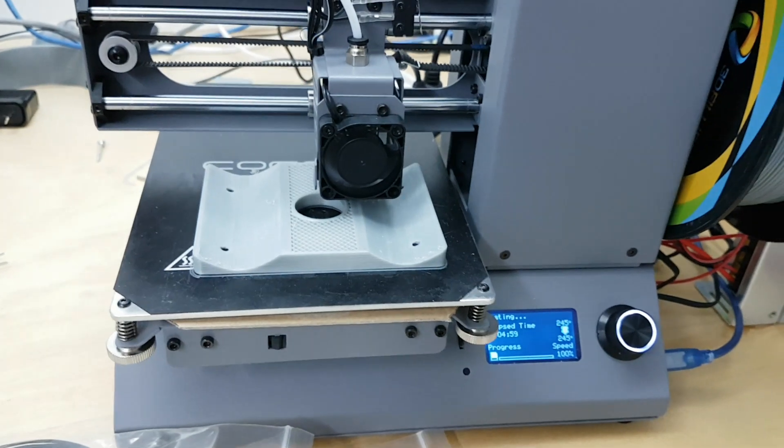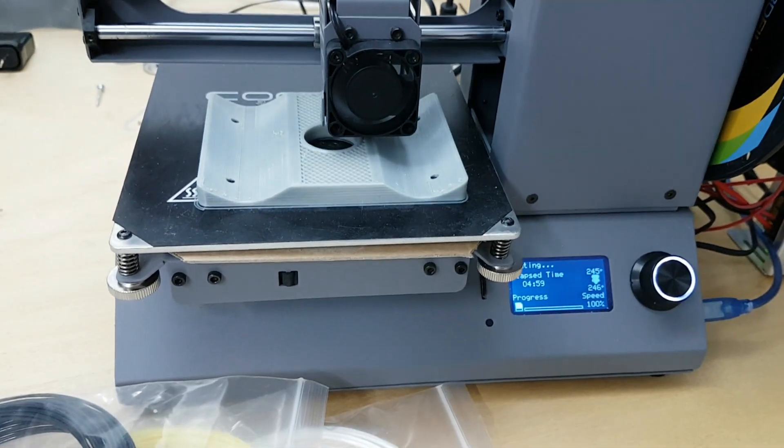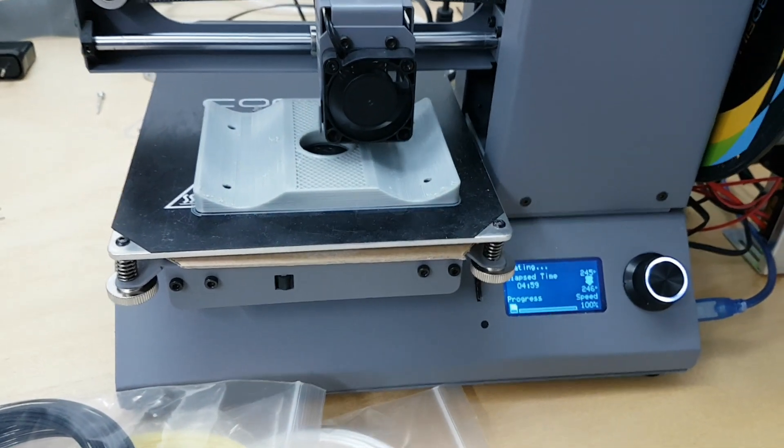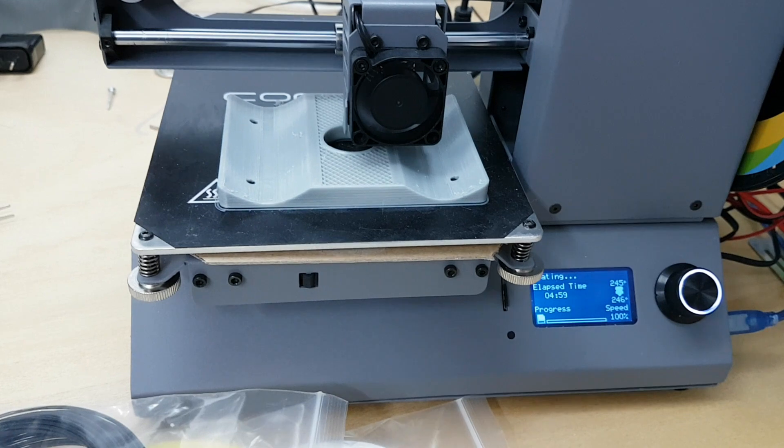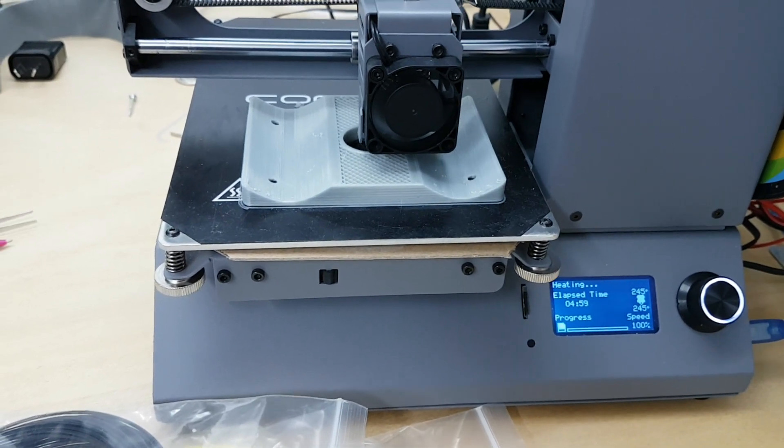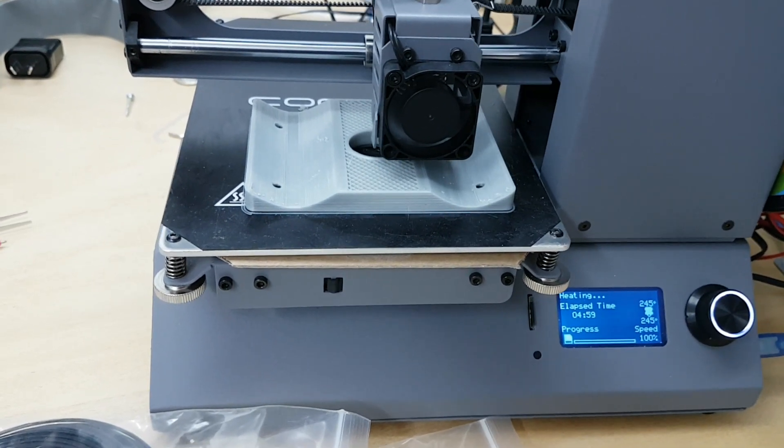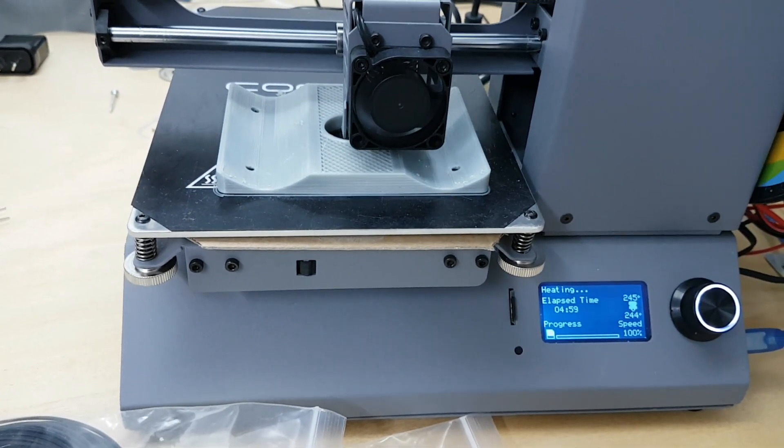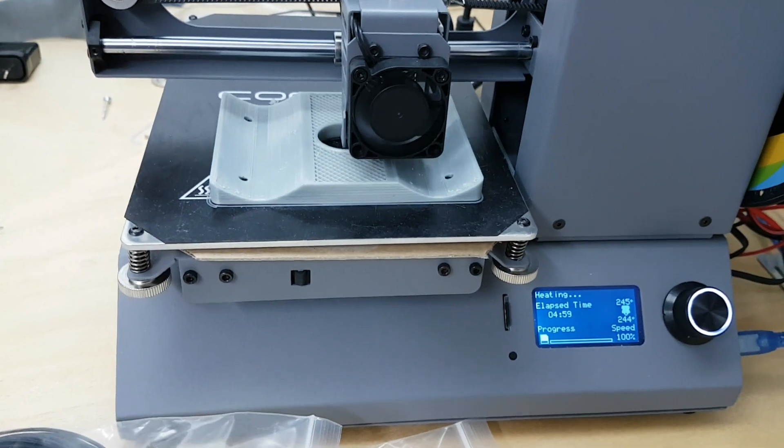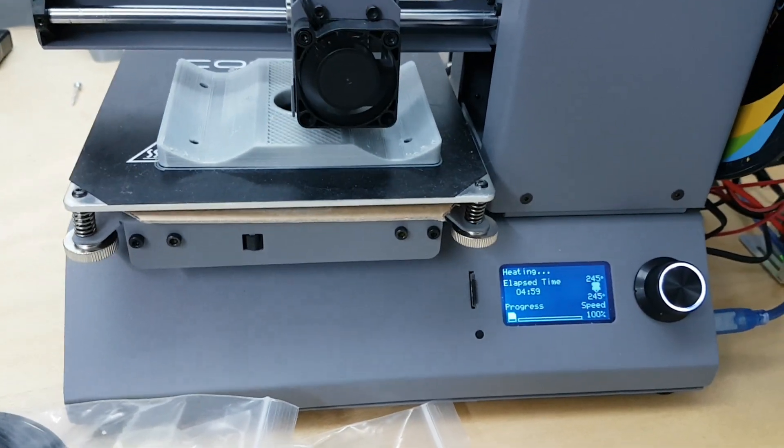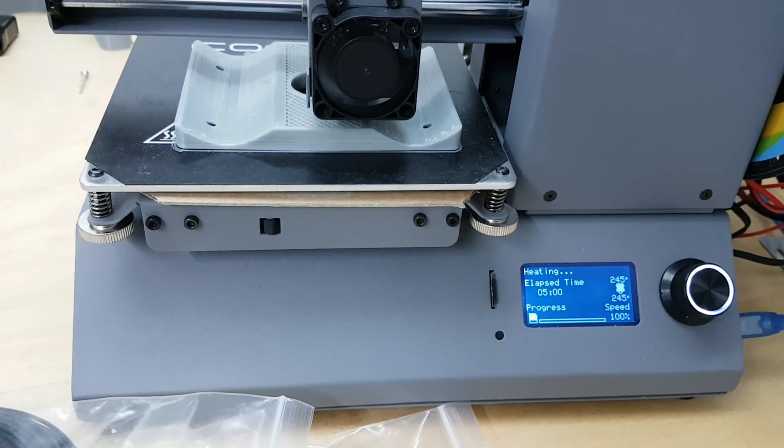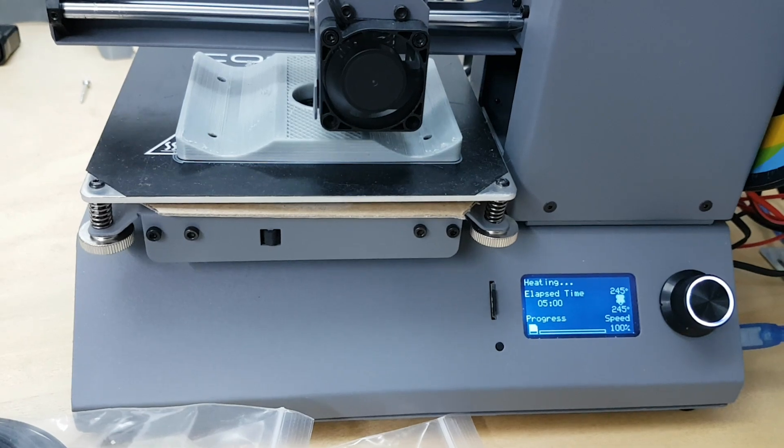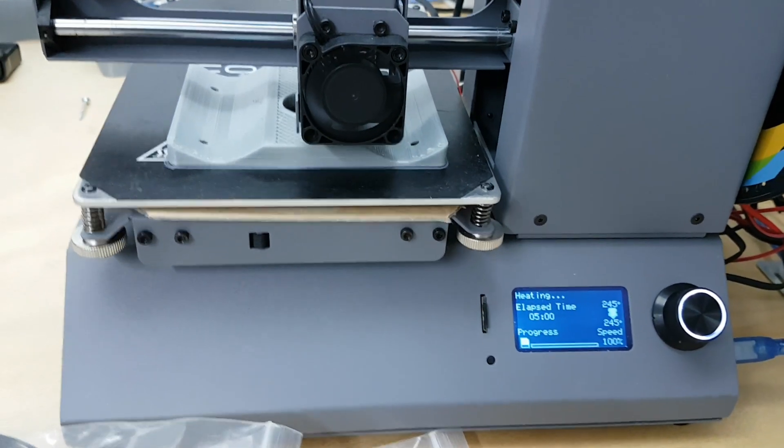In any case the typical problems you have with the open-framed printers like the CR-10, the Black Widow, whatever, where there's potential for ringing, it's just not here on this little unit. It is a small unit but it is a low-performance unit but it is a very stable unit.